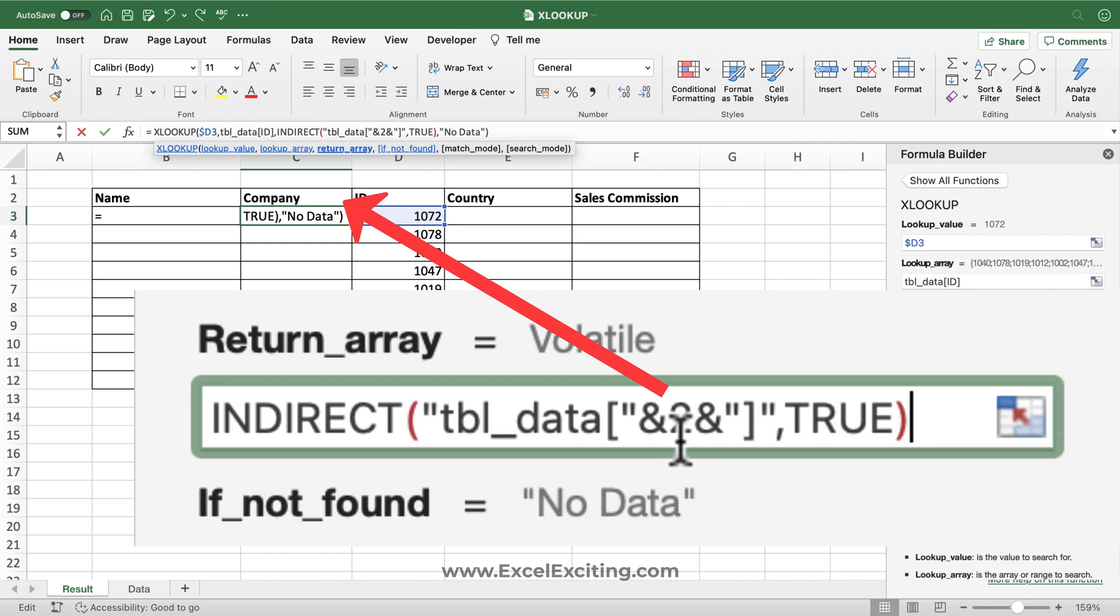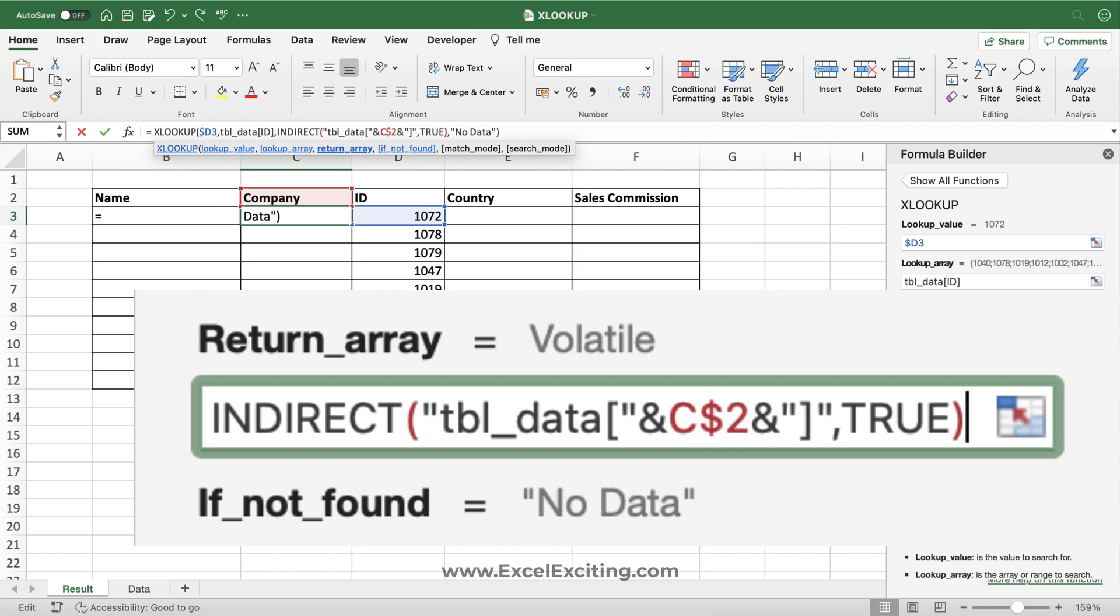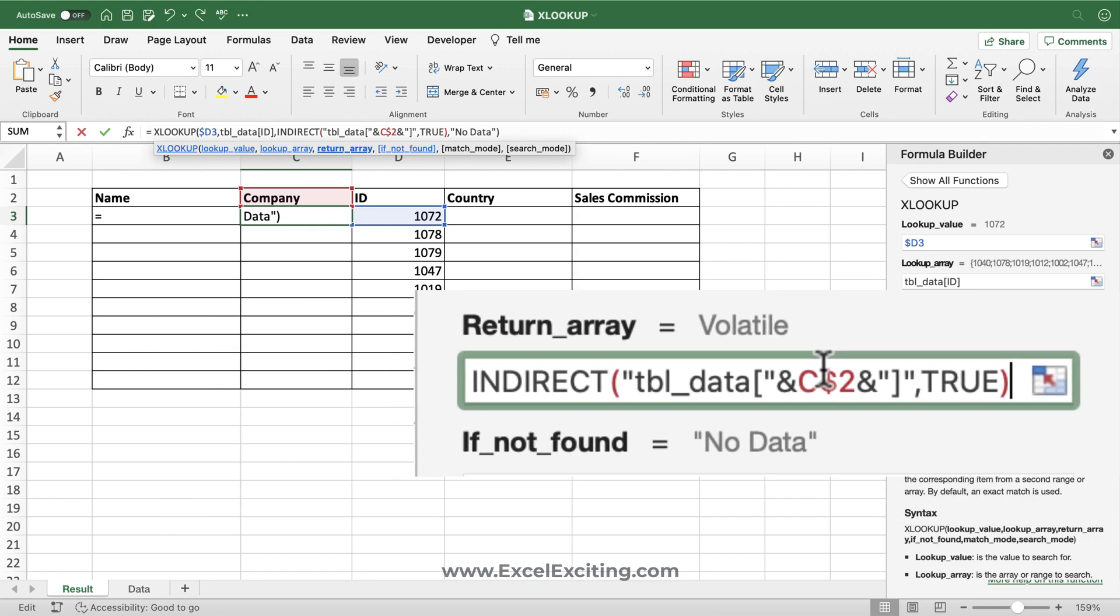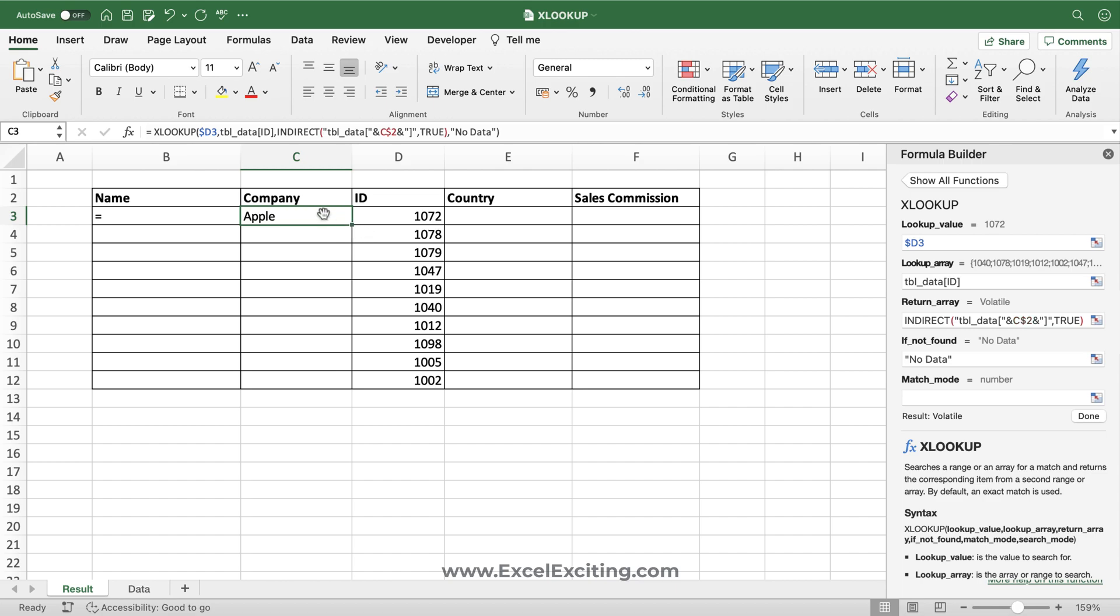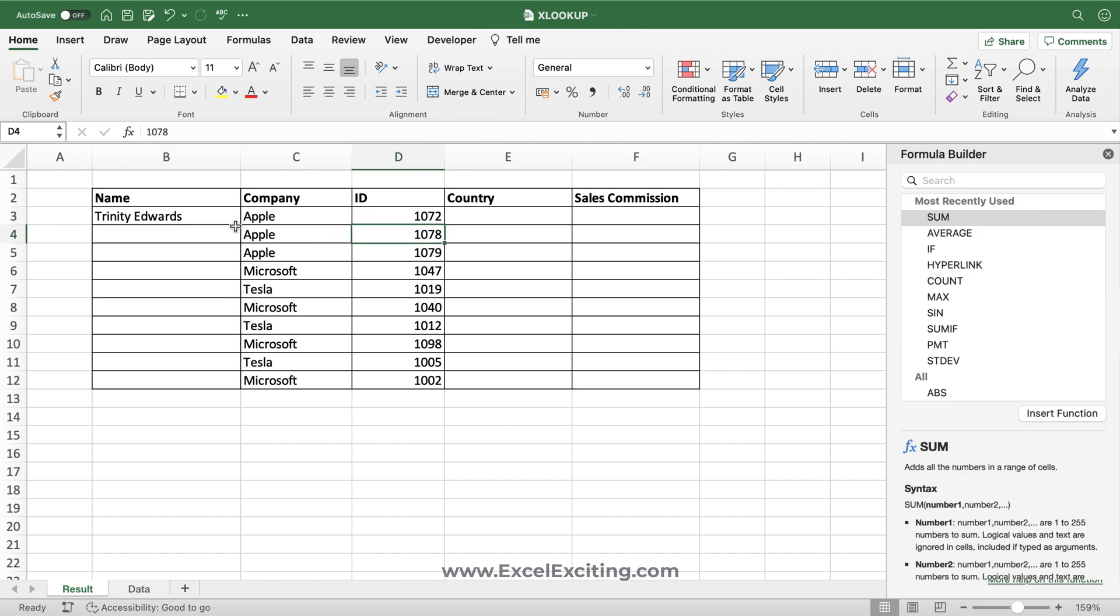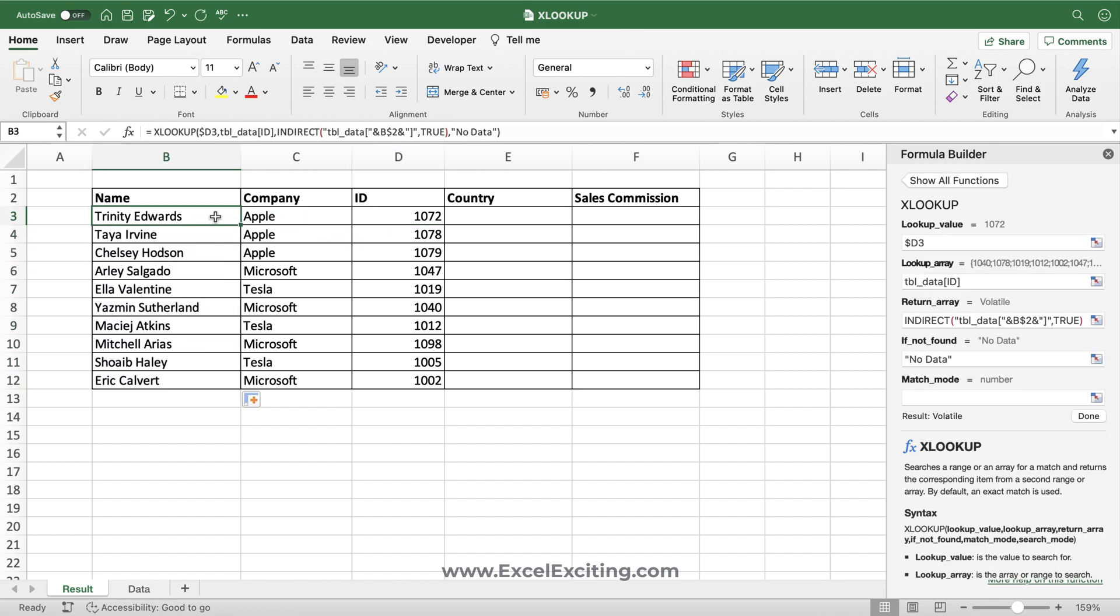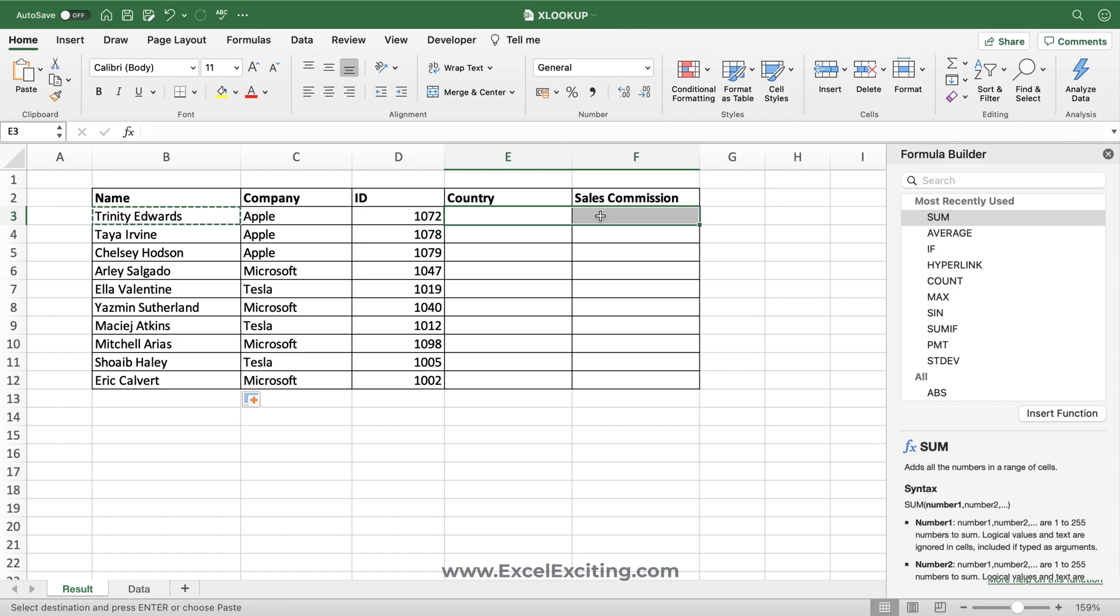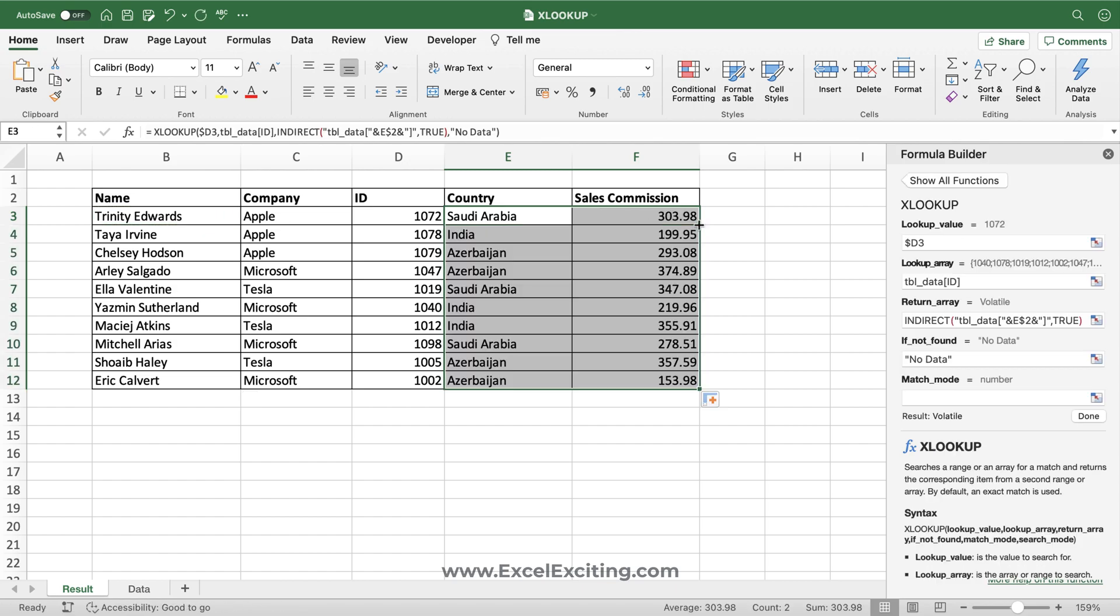Again we'll come over here and make sure we press it as C2. This time we just want to make sure our rows are locked, so I'll add a dollar sign before the number two and enter. We got the results correctly. Let's fill this formula, copy, and again over here. You're getting the correct results. And this is how we can easily make the return array dynamic, which is nothing but the column index number in VLOOKUP.